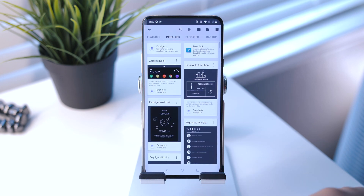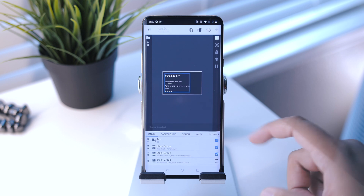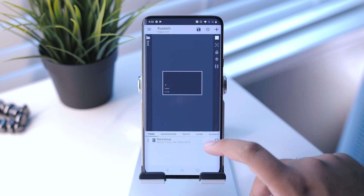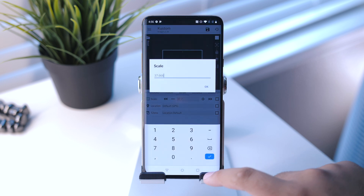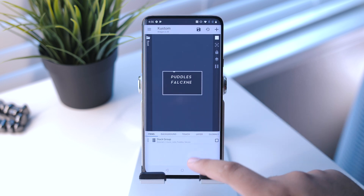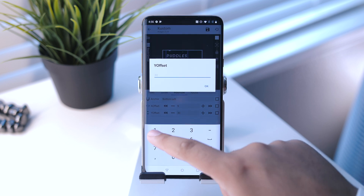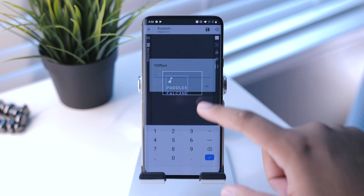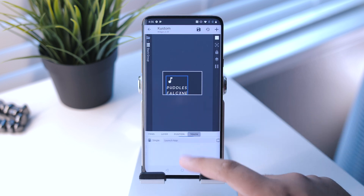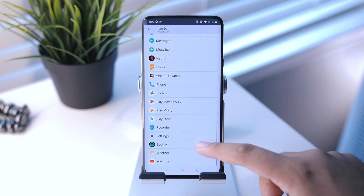Let's move on to the music widget — we're looking for Typographic 12. Delete everything except for the last stack group. I have the layer set to 166.4 and the position set to 9 and 1 — adjust as needed. Then you can set it to open whatever media application you'd like; mine is currently Spotify.